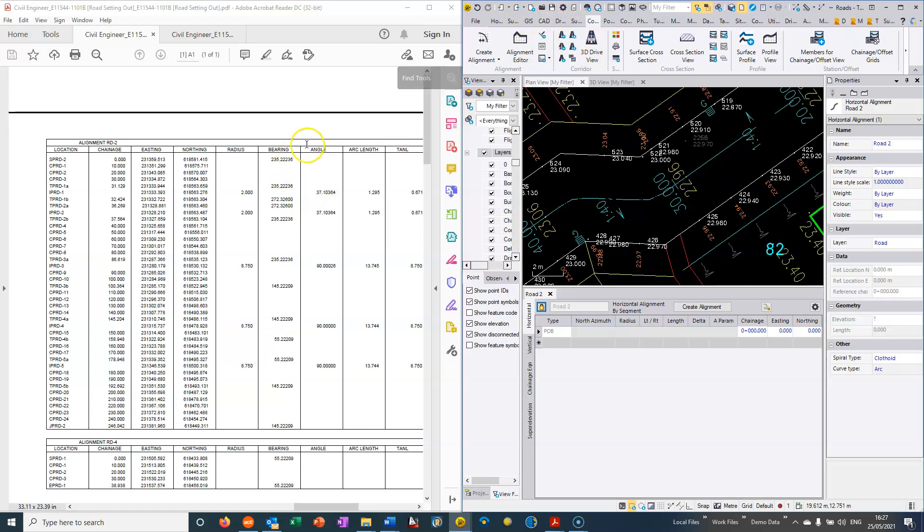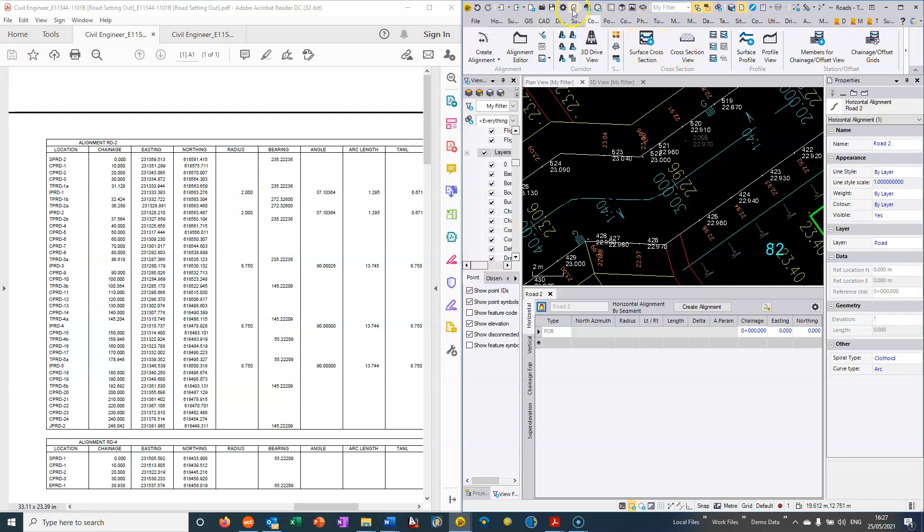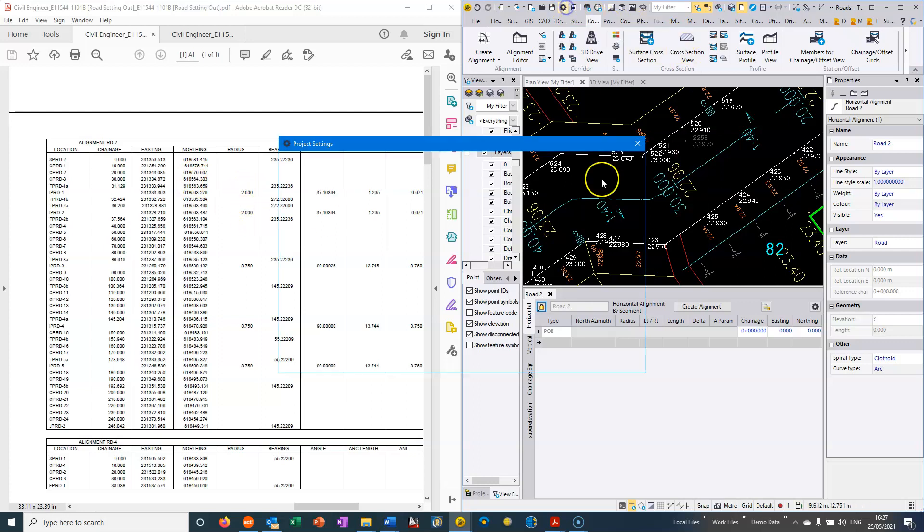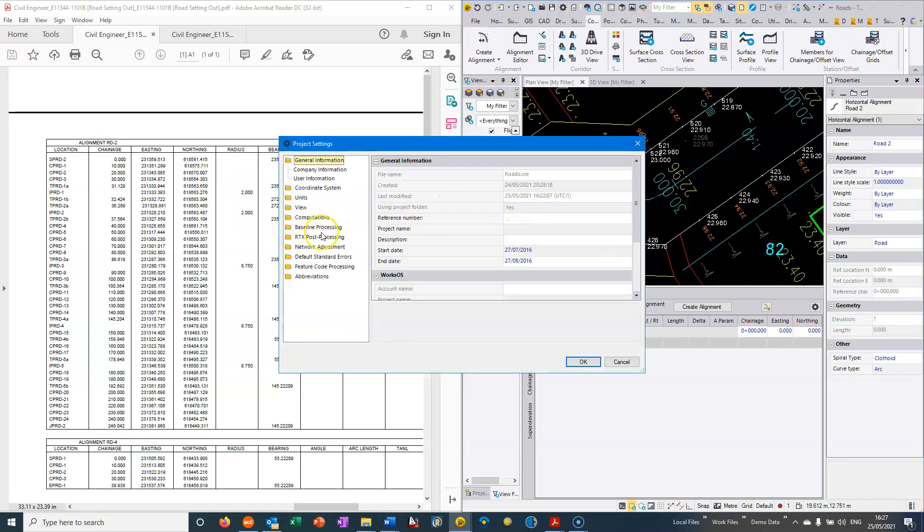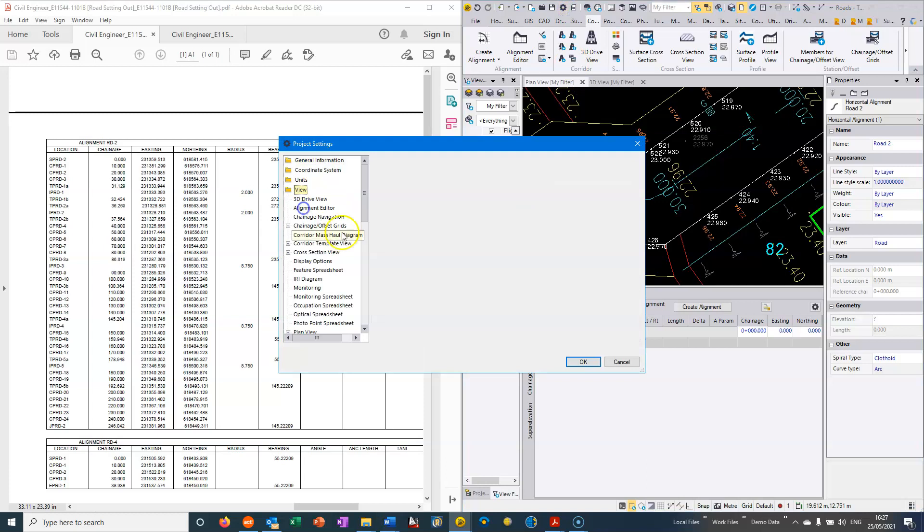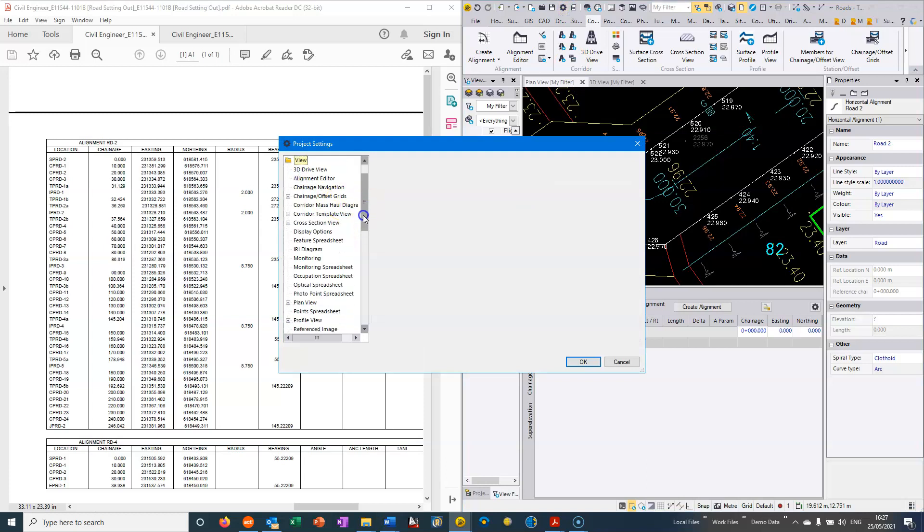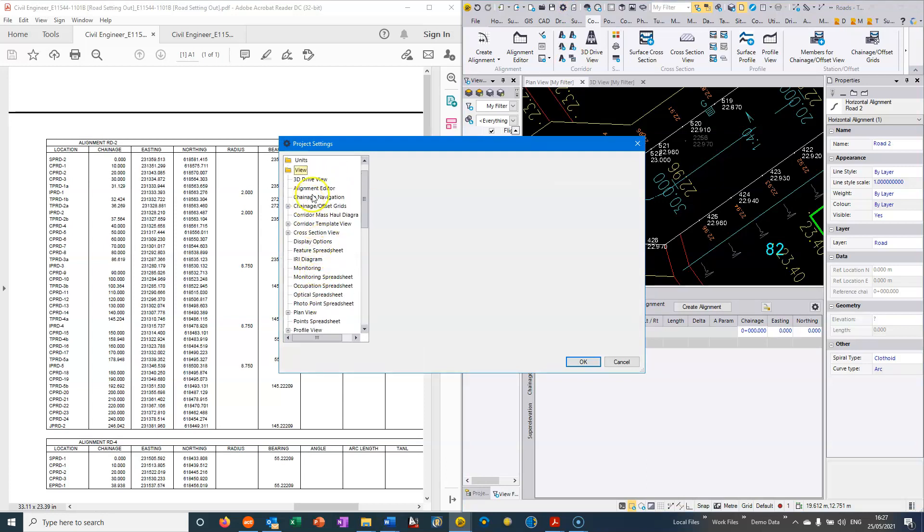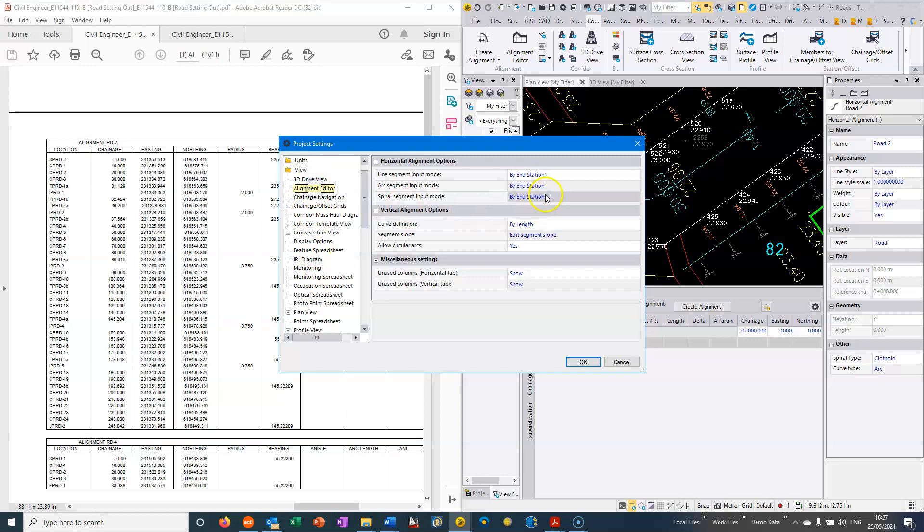So typically what the engineers is giving us are chainages related to the bearings, with easting and northing checks and then we're basically given the changes of geometry. So the settings that I would normally have set in TBC would be in the Alignments Editor and I have basically the line segment mode by end station, the arc segment mode by end station.